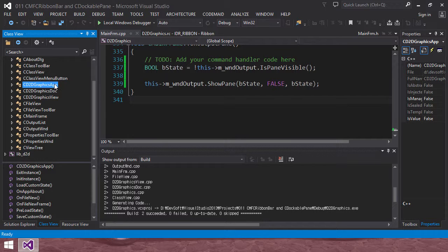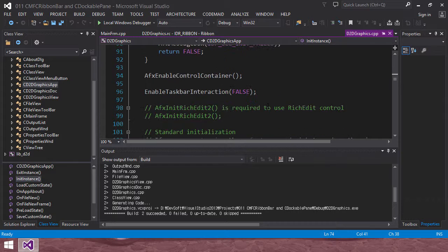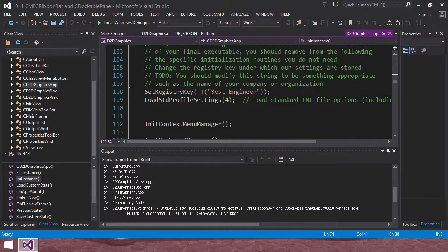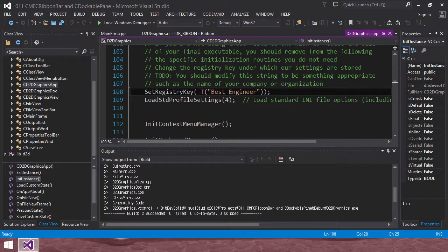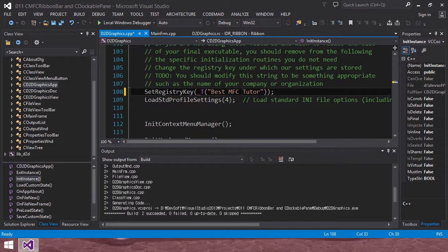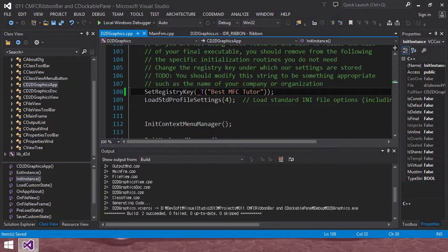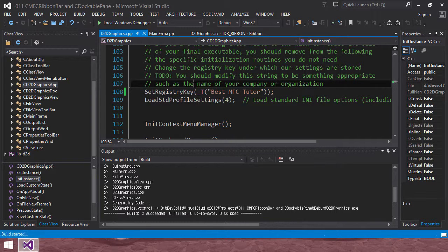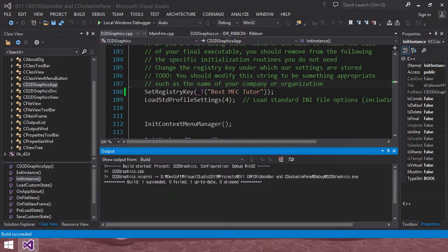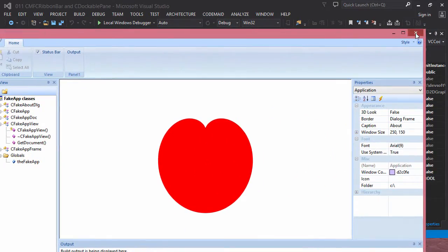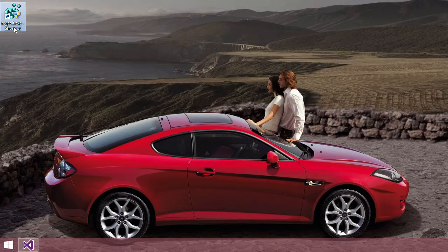Okay, I forgot to mention. I want to restore. In the previous session in the D2D graphics app, in init instance, we changed the registry settings, our application settings. I will change it. Instead of leaving it as it is, I will change MFC tutor to best MFC tutor. I will change our registry key like best MFC tutor. Then we will rebuild. So next time when we mention about our registry key, I have to say we have to access best MFC tutor registry key. So I will build it once again.